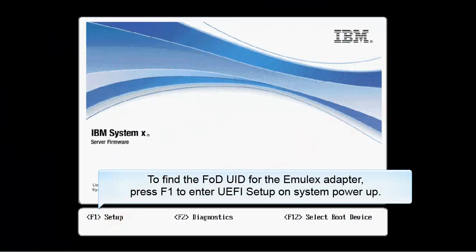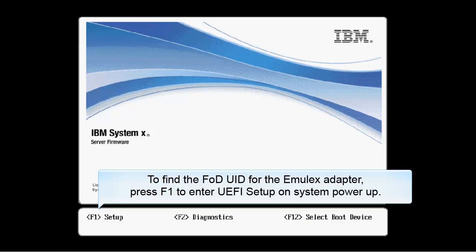To find the FOD UID for the Emulex adapter, press F1 to enter UEFI setup on System Power-Up.